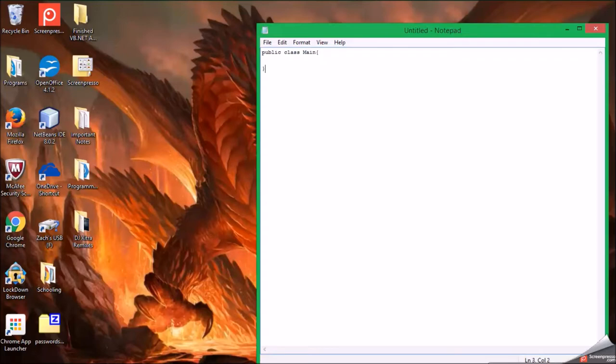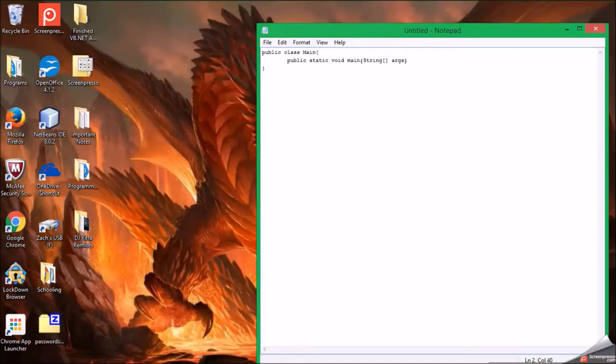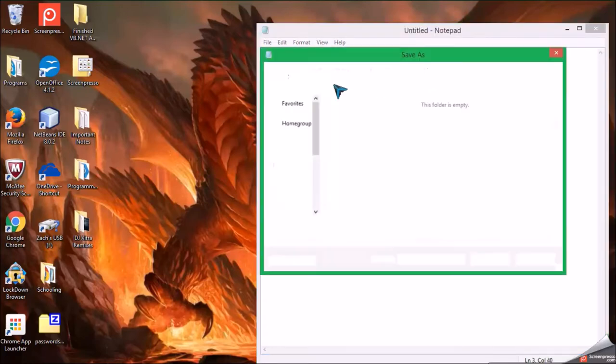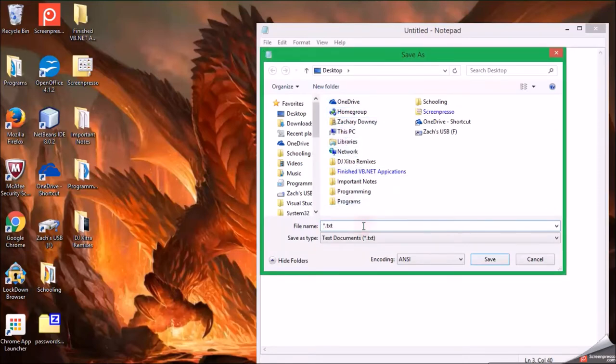So, I am just going to type something real quick here. Okay, so here is my simple program. I am going to save it on the desktop.